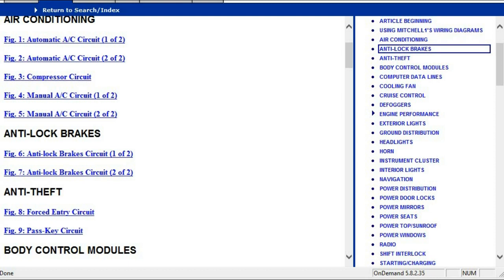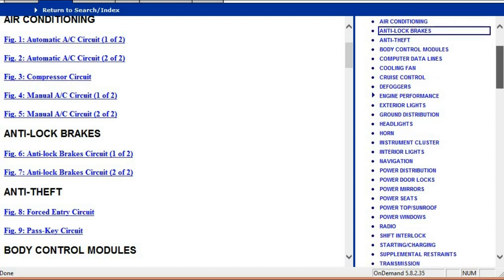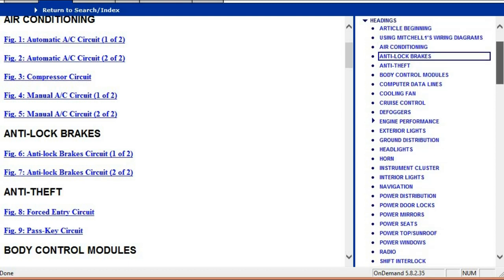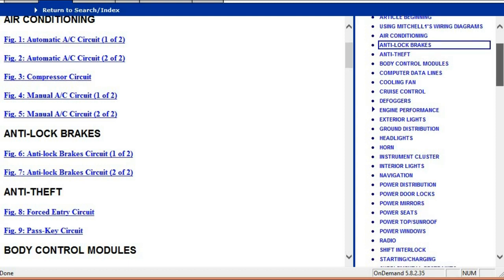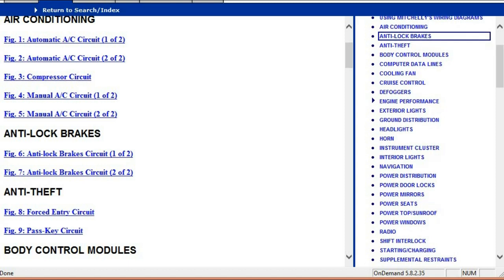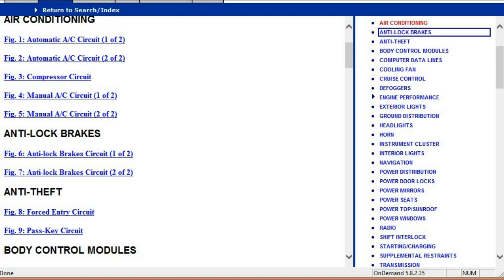You're going to quickly realize that we have broken the document into different chapters. Those chapters are going to be the systems which are within the vehicle — broken into air conditioning, anti-lock brakes, anti-theft, body control systems, computer data lines, cooling fans, and so forth.